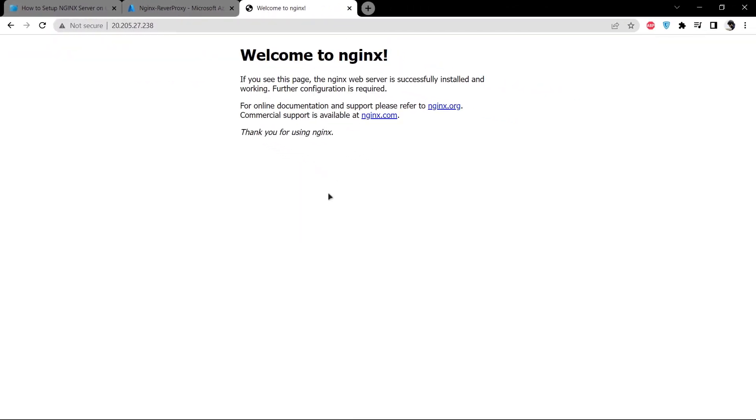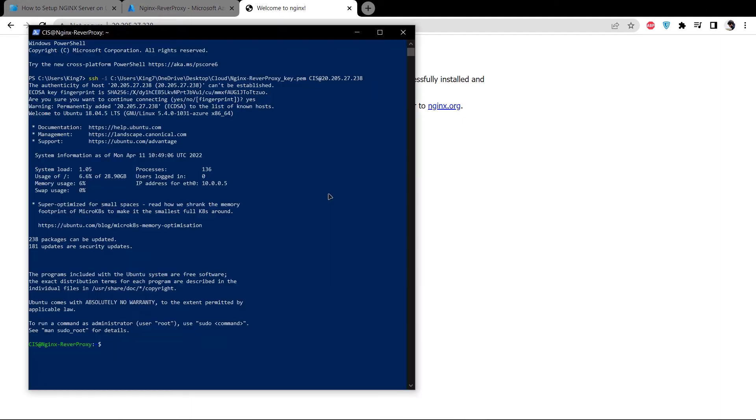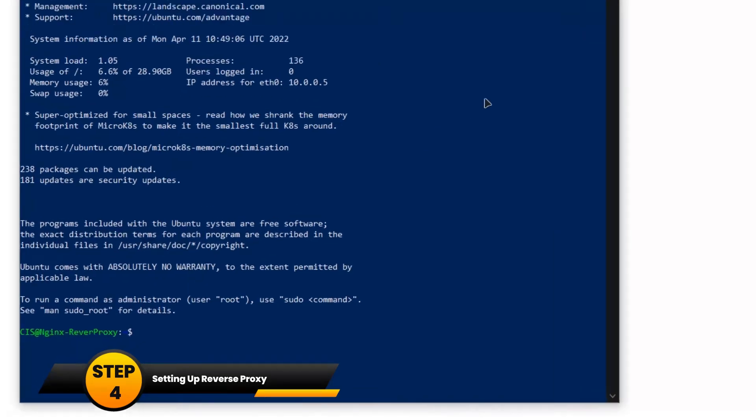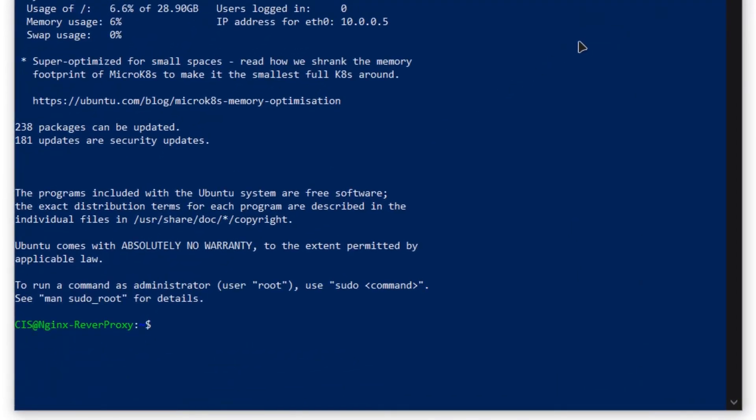What we want to do is add in some kind of reverse proxy so that we are taken to some other website or server when we visit this particular IP address. Come back to your Windows PowerShell which is now running the ssh terminal. Head inside the installation for the nginx which is cd /etc/nginx.